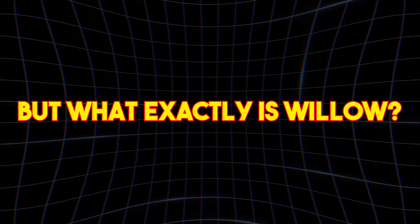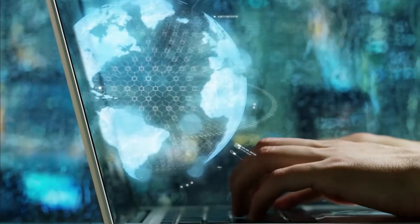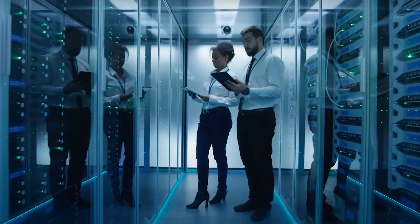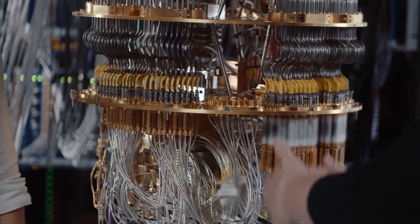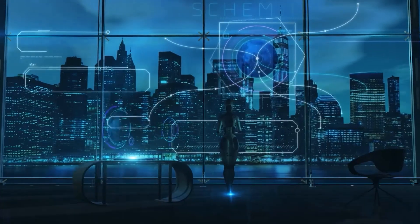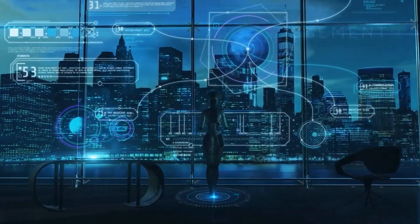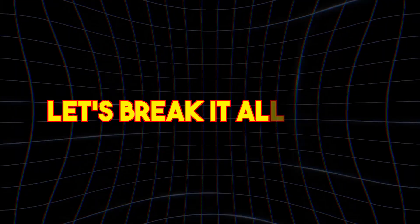But what exactly is Willow? How does the concept of infinite dimensions change our understanding of quantum computing? And what does this mean for the future of technology? Let's break it all down.